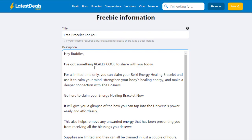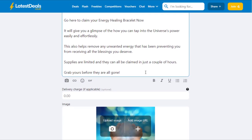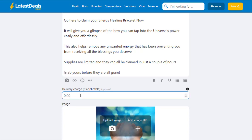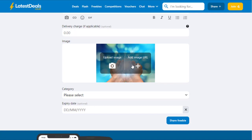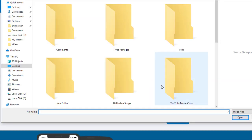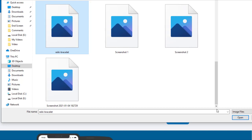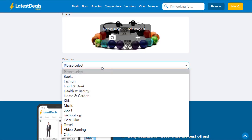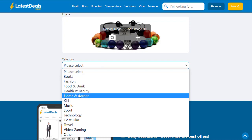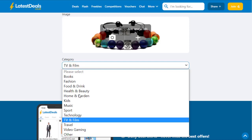Once the description is done, you can optionally add delivery charges. Scroll down a little and add an image. If you have a URL, paste it; if you have the image saved on your PC, upload it directly. You can use the image you saved earlier — for example, the Reiki bracelet image you downloaded. Then select a category, such as 'Fashion,' which suits this product best.